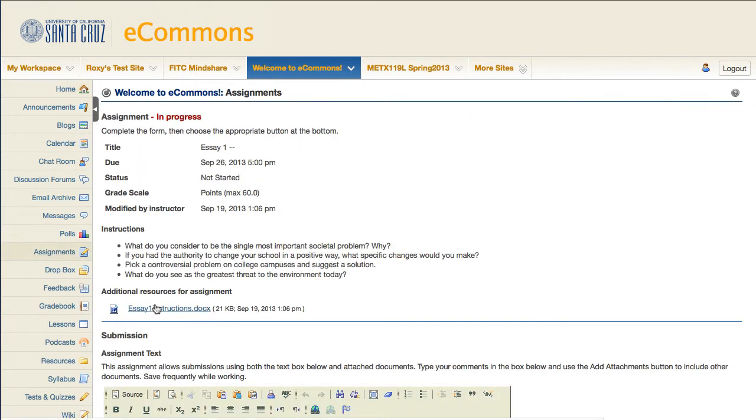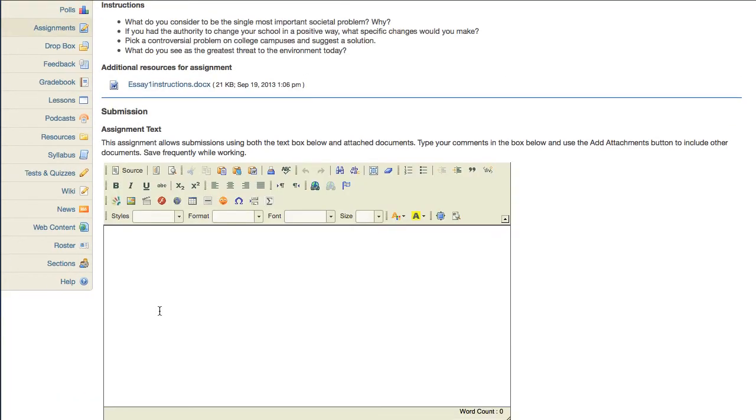If there are any attachments, you could download them by clicking on the link. You may be given several options in submitting your work.